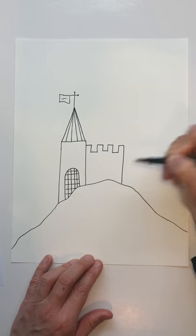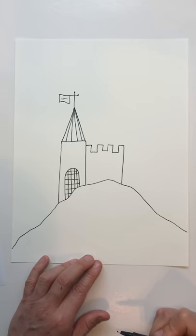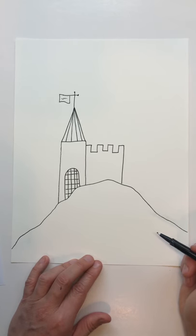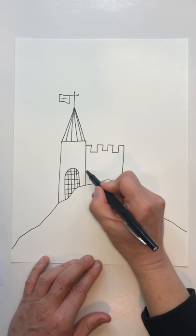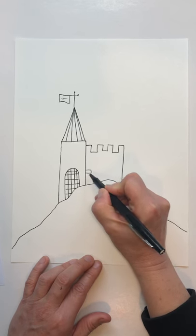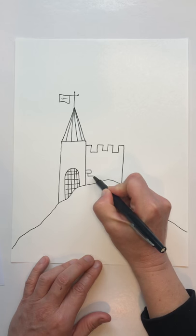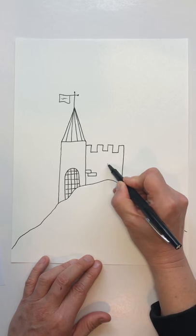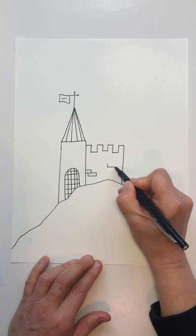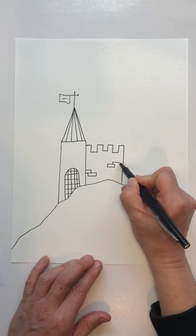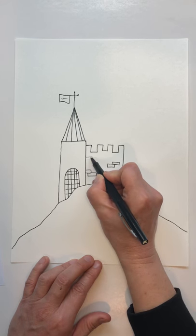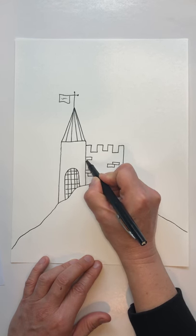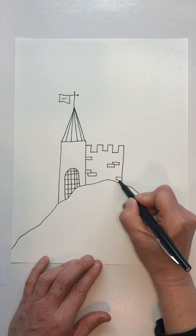Going down like this, now looks a little bit plain, so I'm going to add some bricks in there. And my bricks are just rectangles randomly placed wherever I feel like. I'll do another one right here and another one right here.